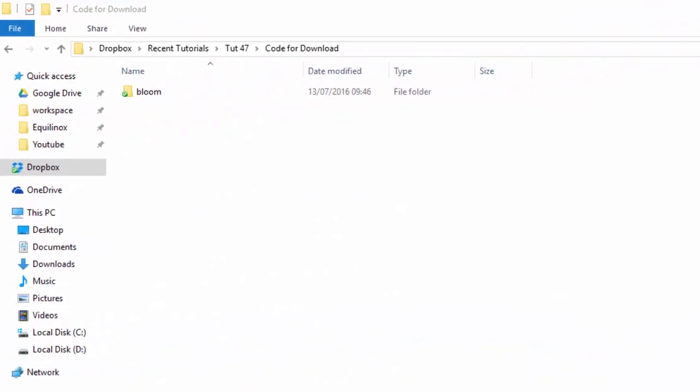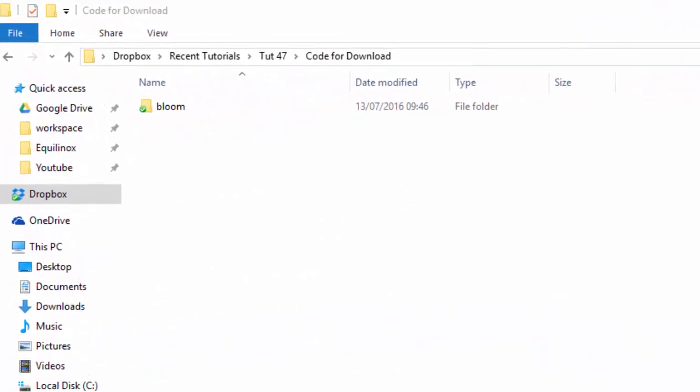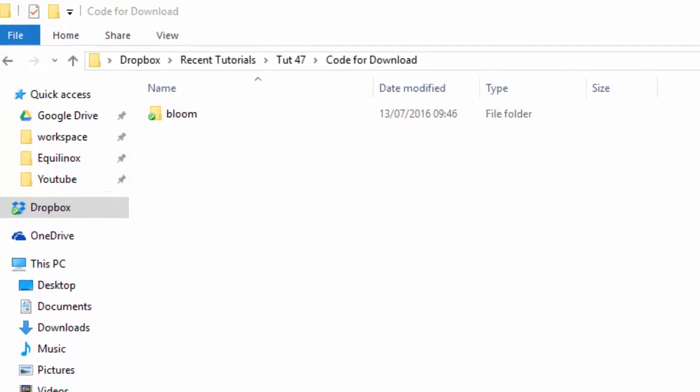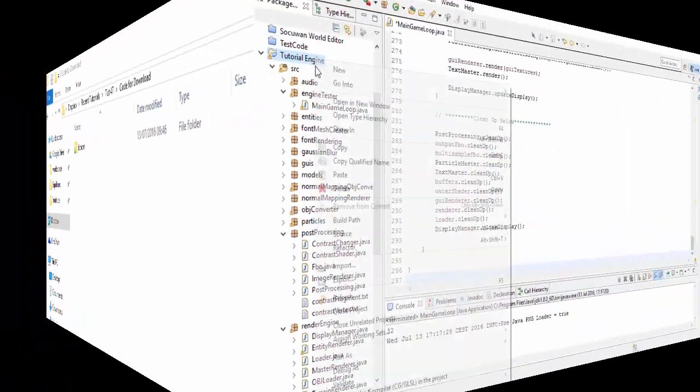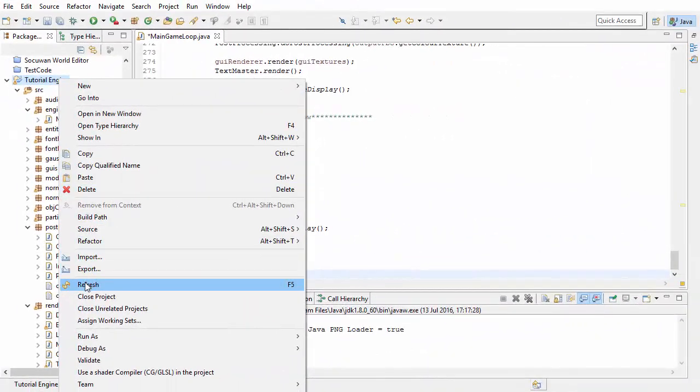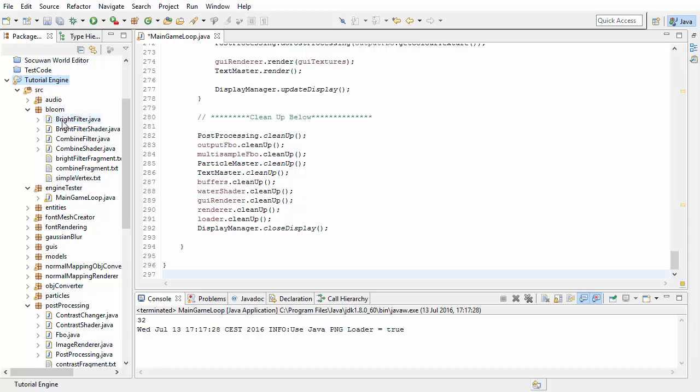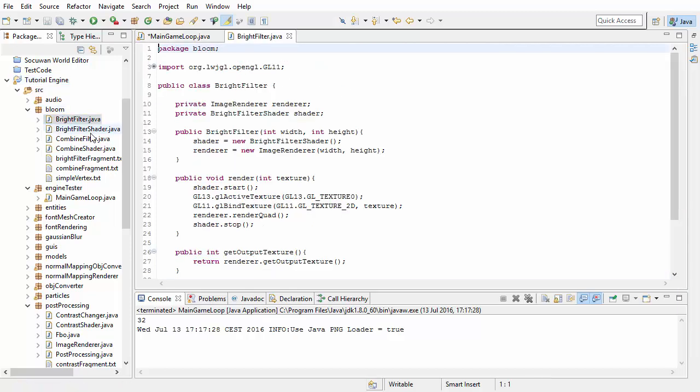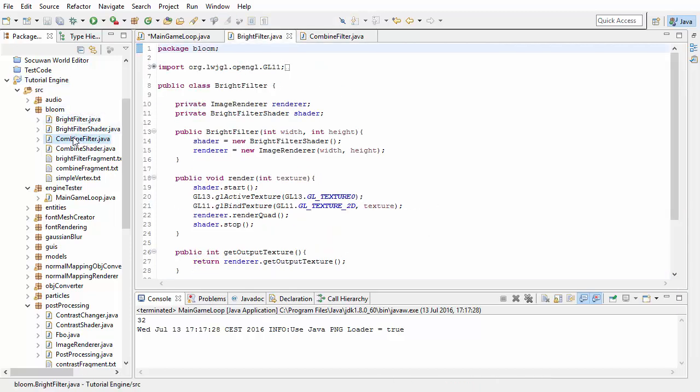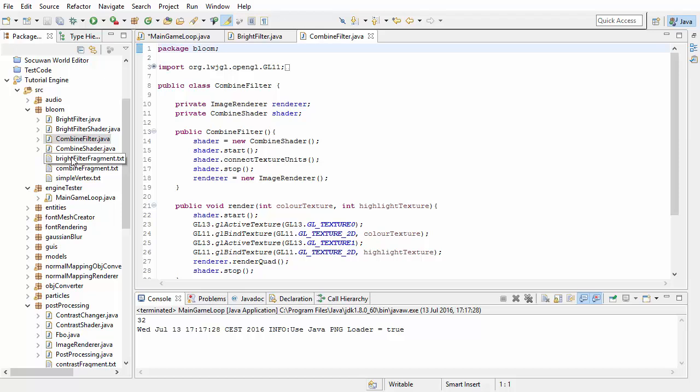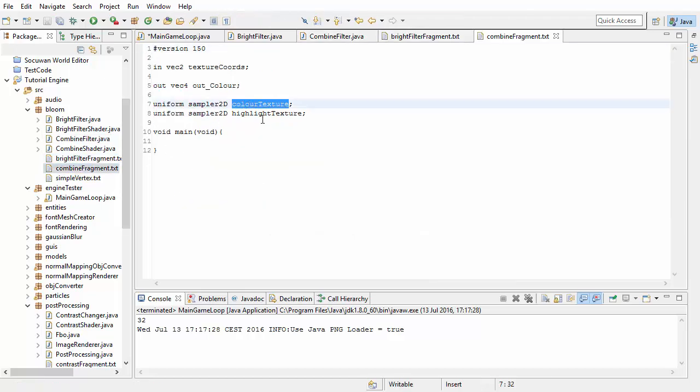To get started you'll need to download the Bloom package from the description of this video and add it into your project's source folder, and then just refresh the project in Eclipse so that you can see the code. At the moment this just contains two empty post-processing filters, one for extracting the bright parts of the image, and one for combining the image of the scene with the blurred highlight texture.